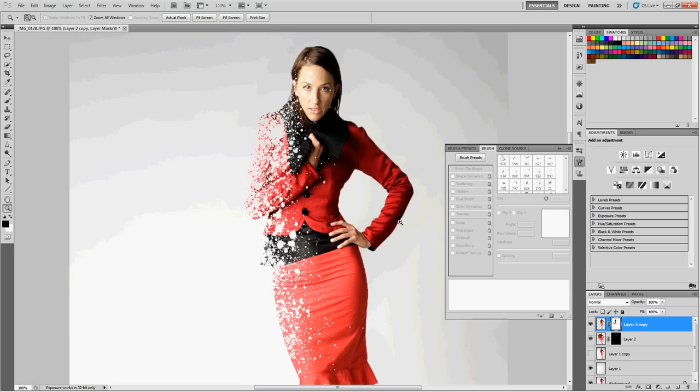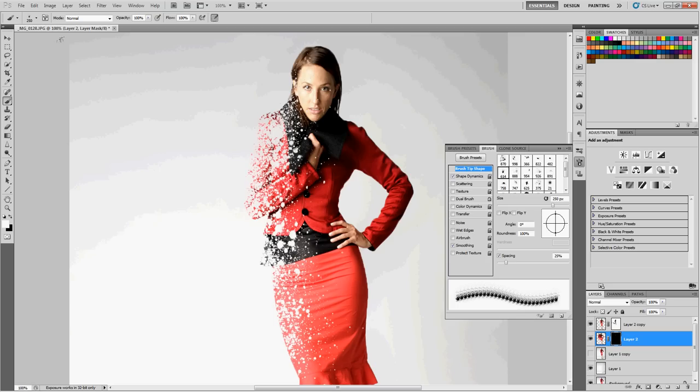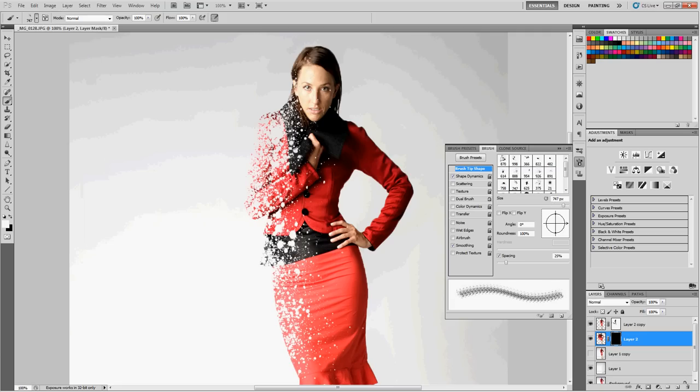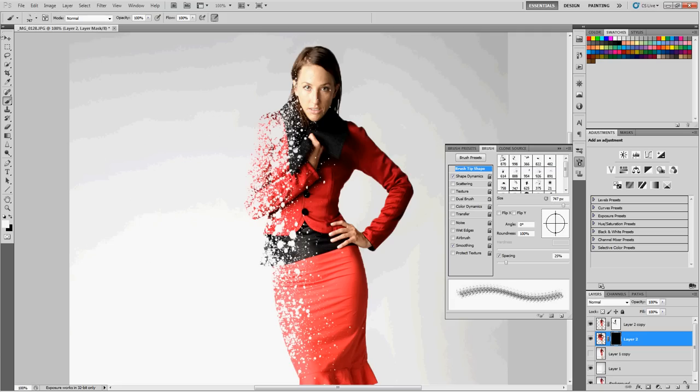Basically, with this other layer, we want to do the same thing, just opposite. On the black, we want to paint with white. Grab your brush. Hit these arrows to switch them out, or hit X as your shortcut to switch those out. Then just click again and paint. Basically, that's it. What we're doing is revealing that layer we liquefied.